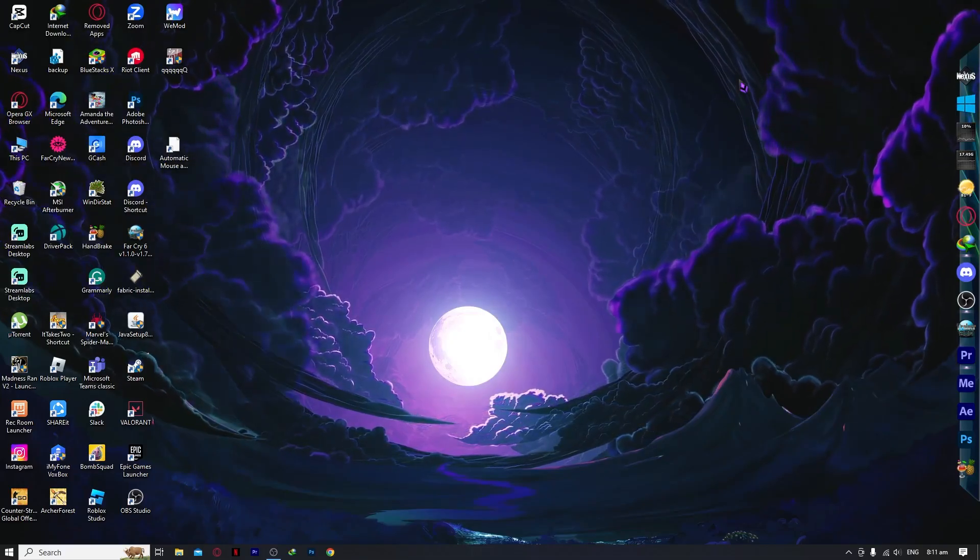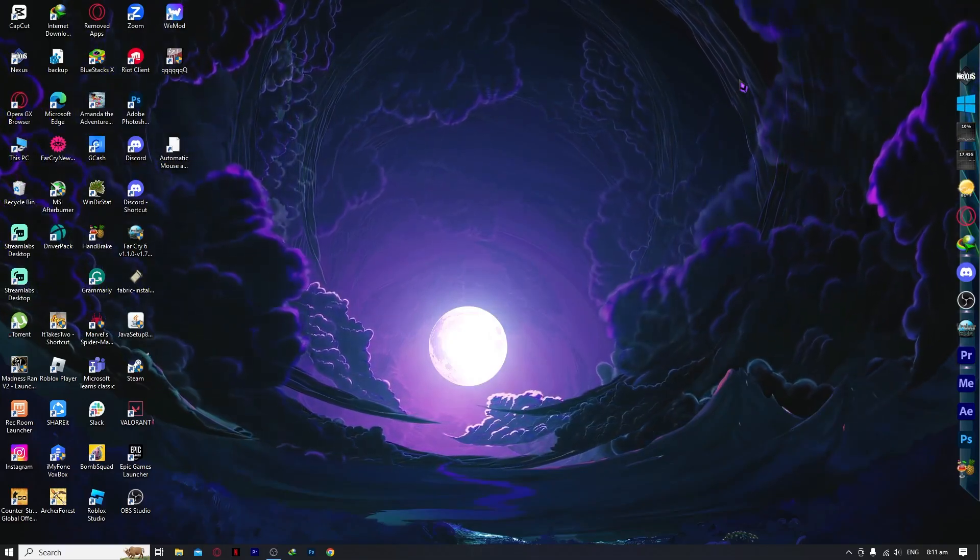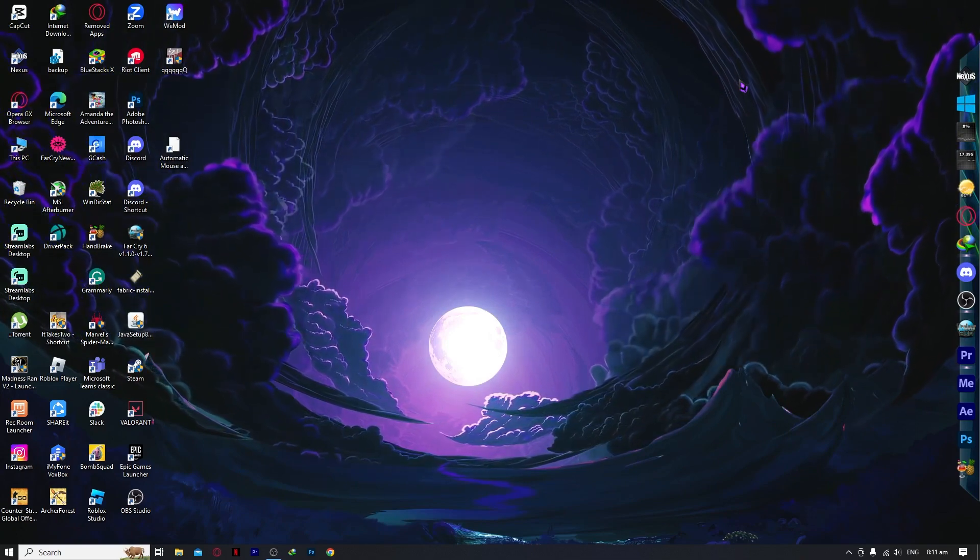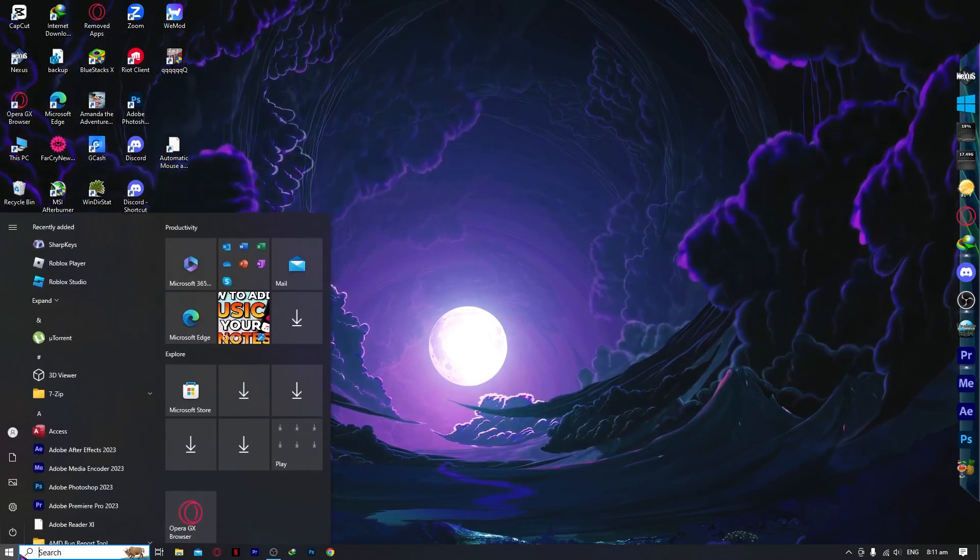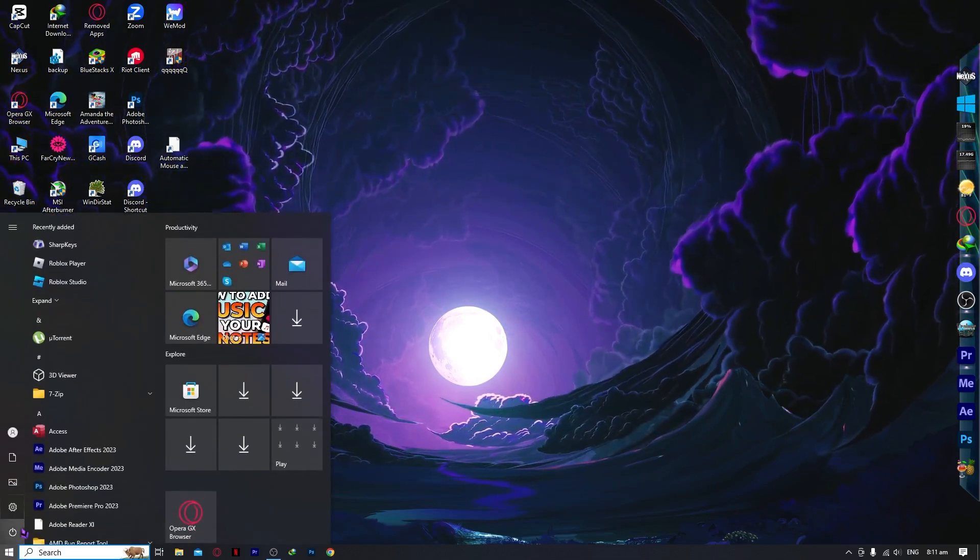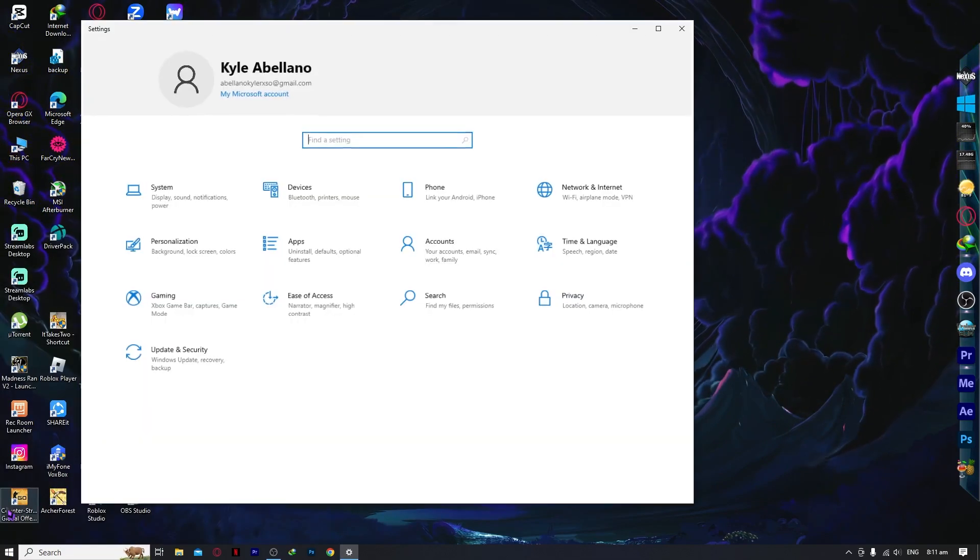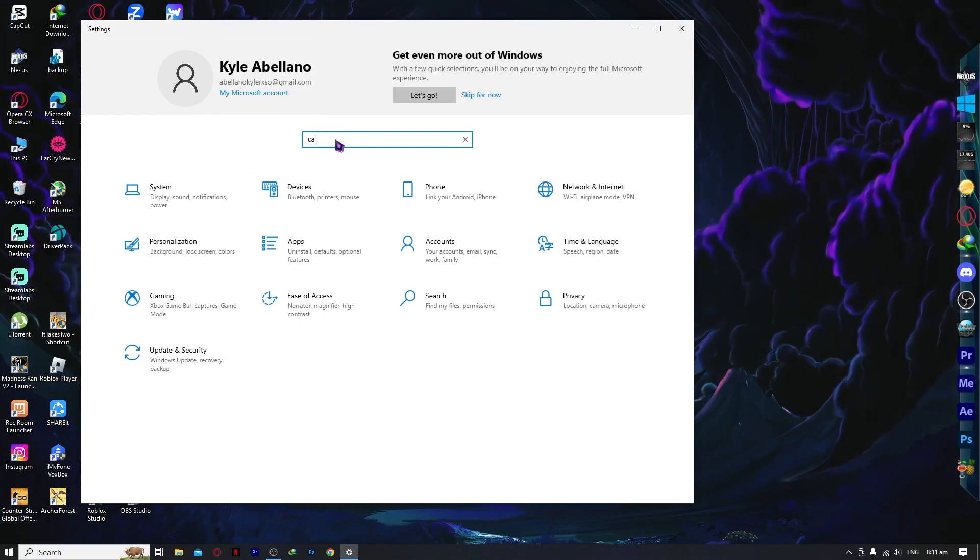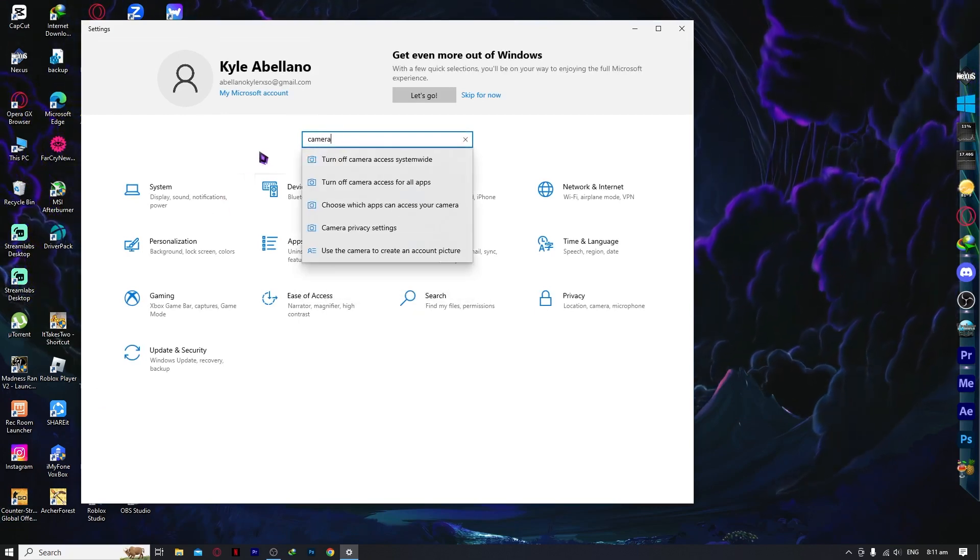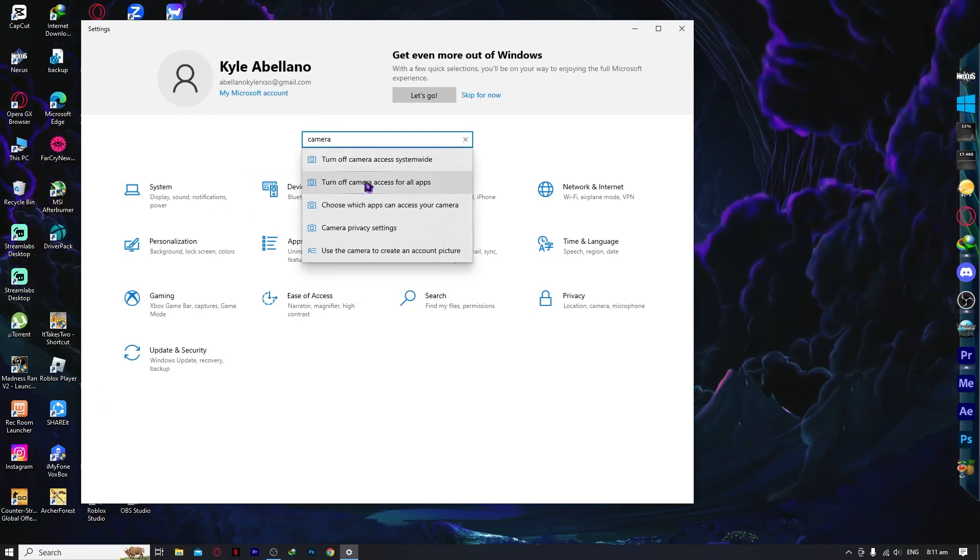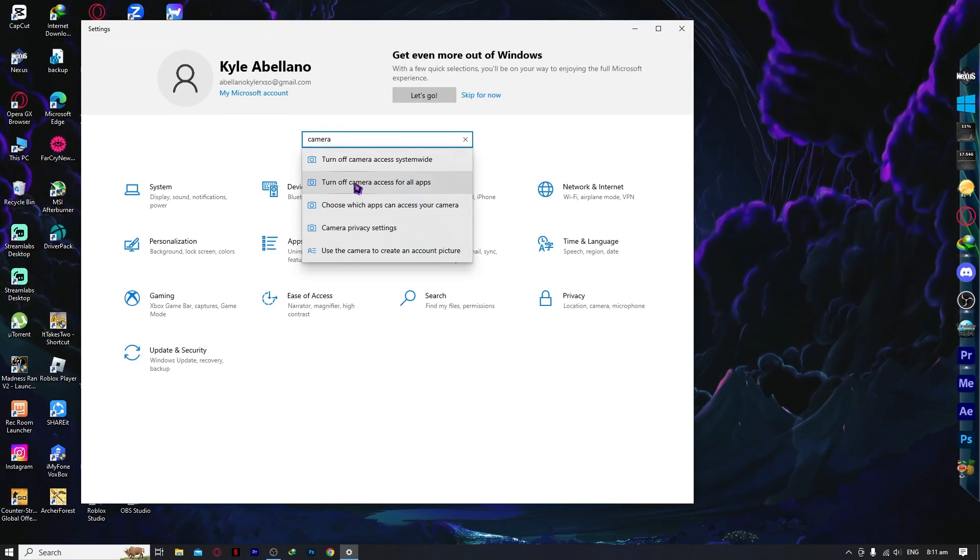The first thing that I'm going to show you is go into your start menu and go into the settings. Once you're here, you want to type in camera and go for camera settings.